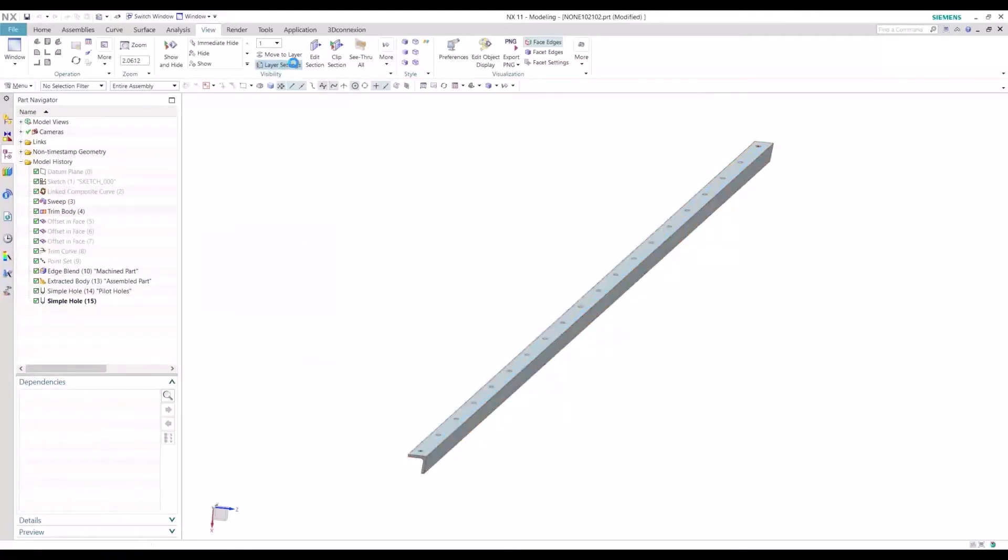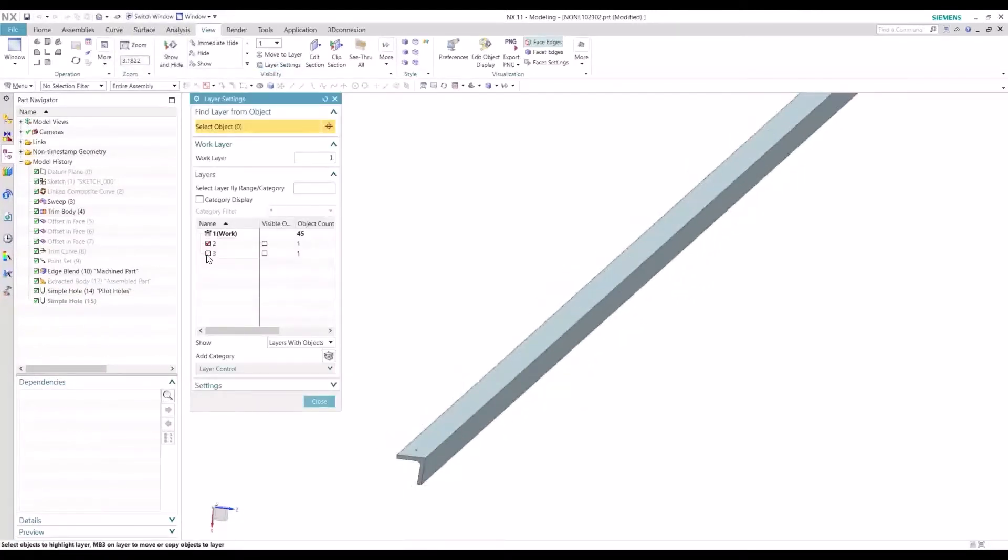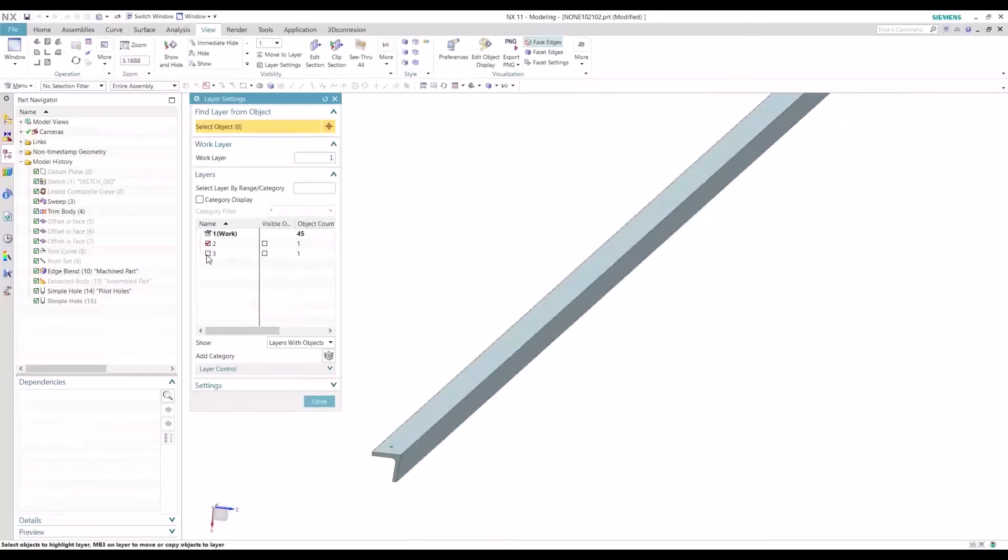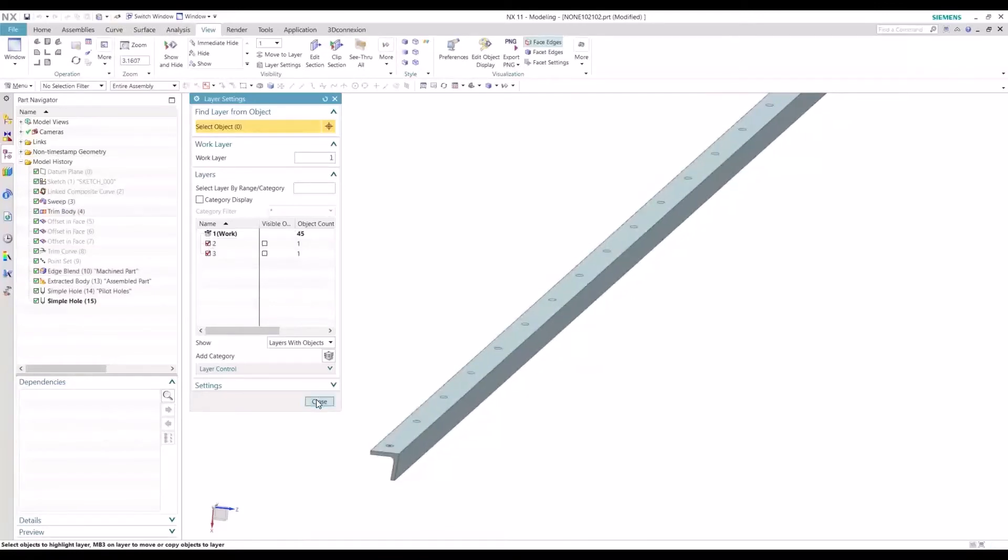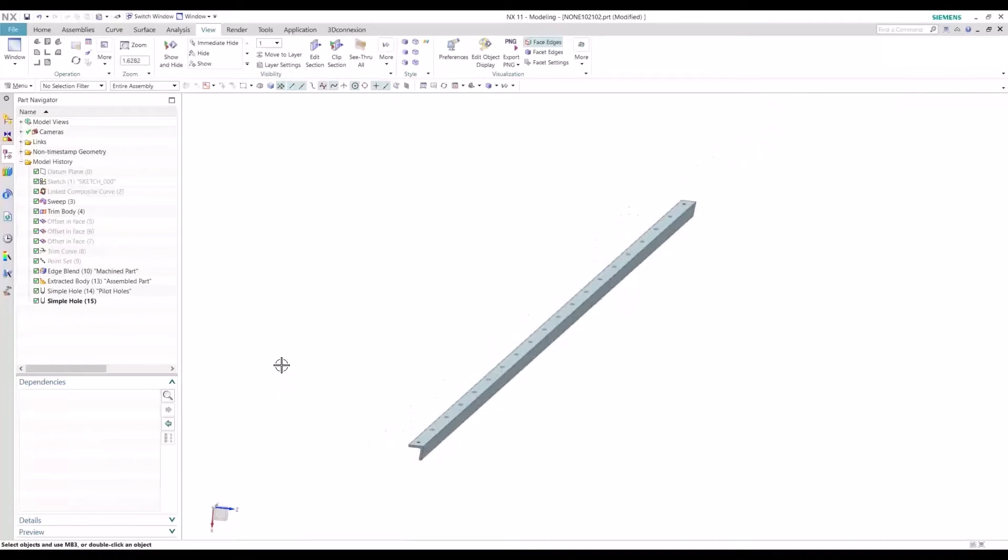So now we can just toggle back and forth. Makes it a little bit easier to interrogate our model.